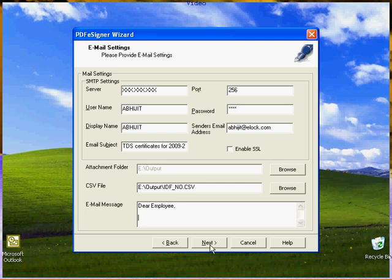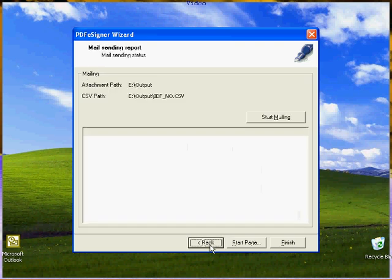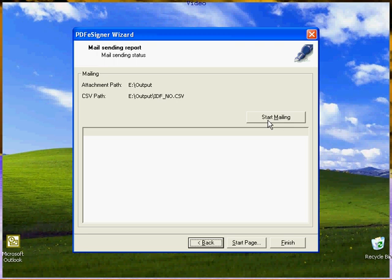Click next to continue. This will take you to the mail sending report. You can now start mailing by clicking on the start mailing option. This will mail all the signed PDF files to the recipients.